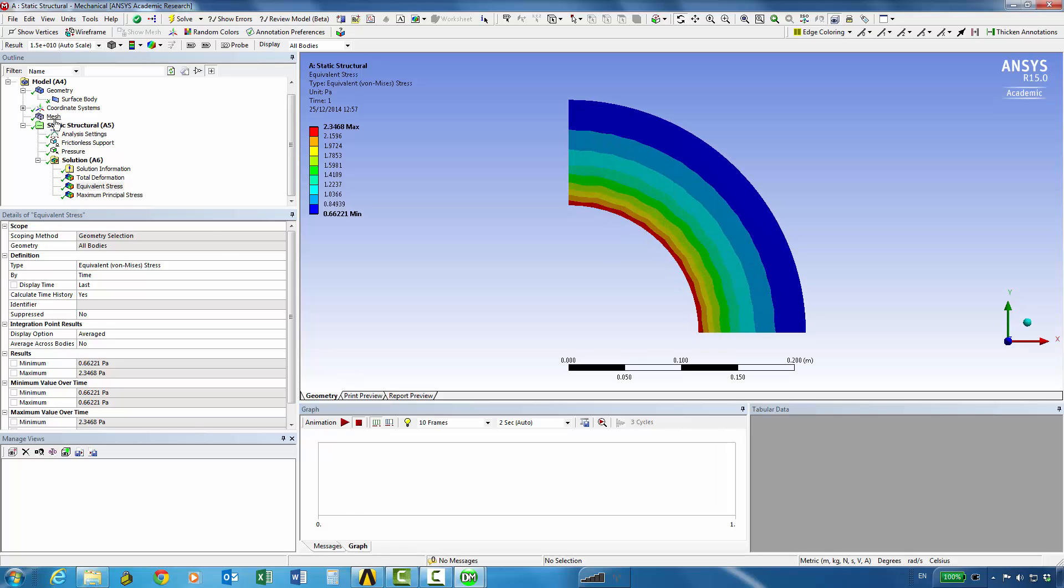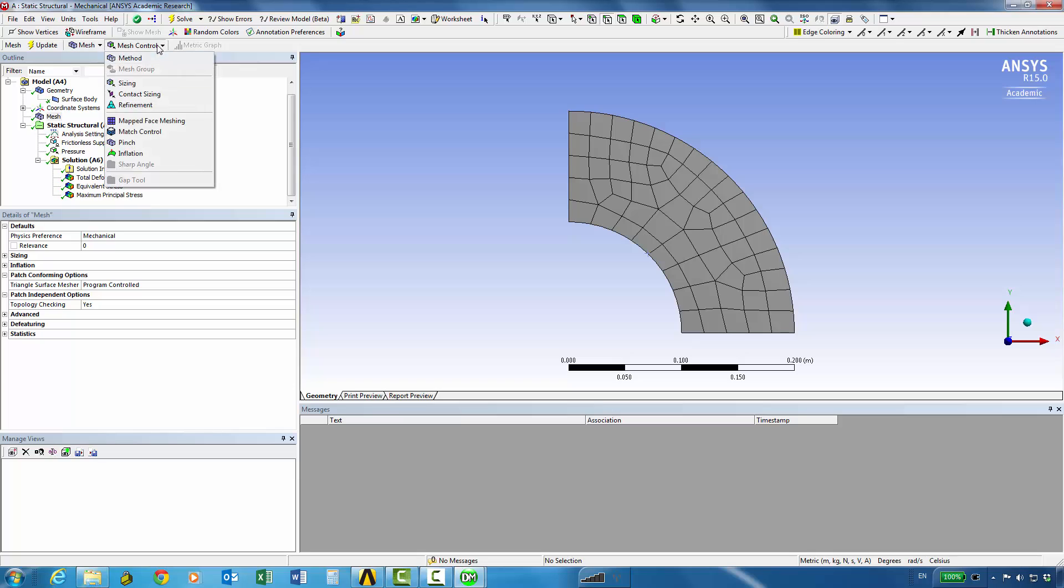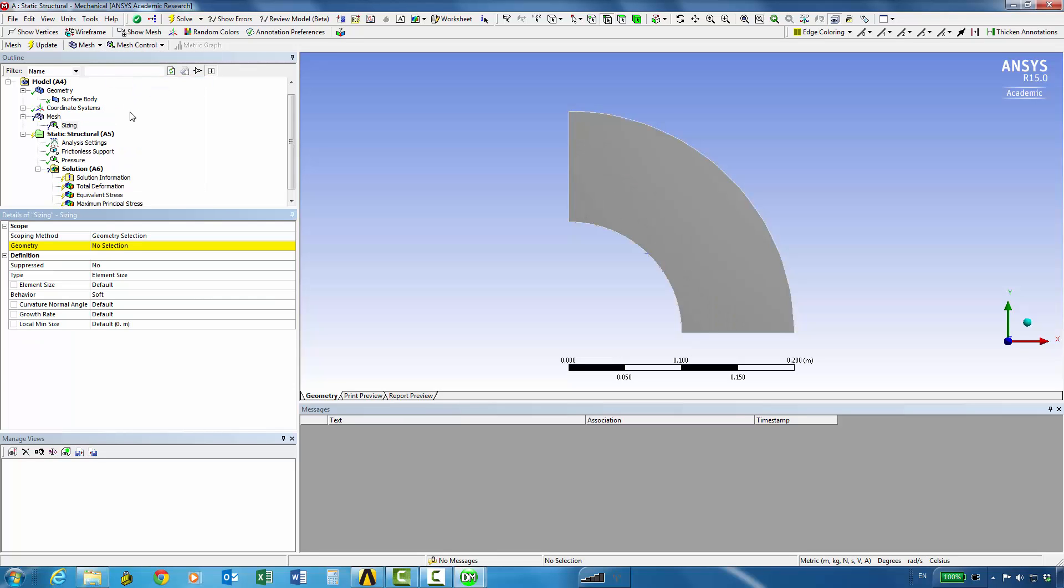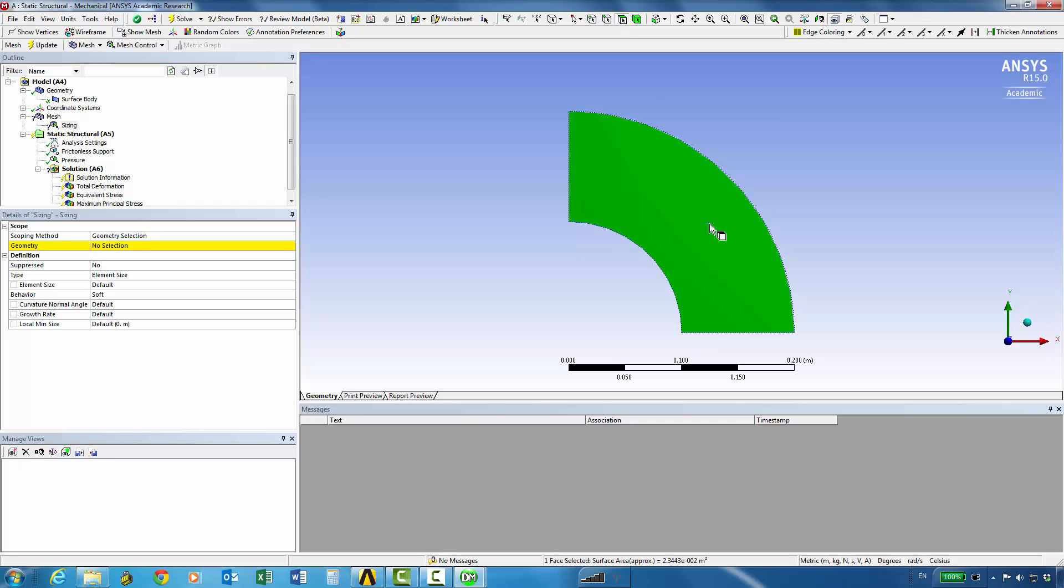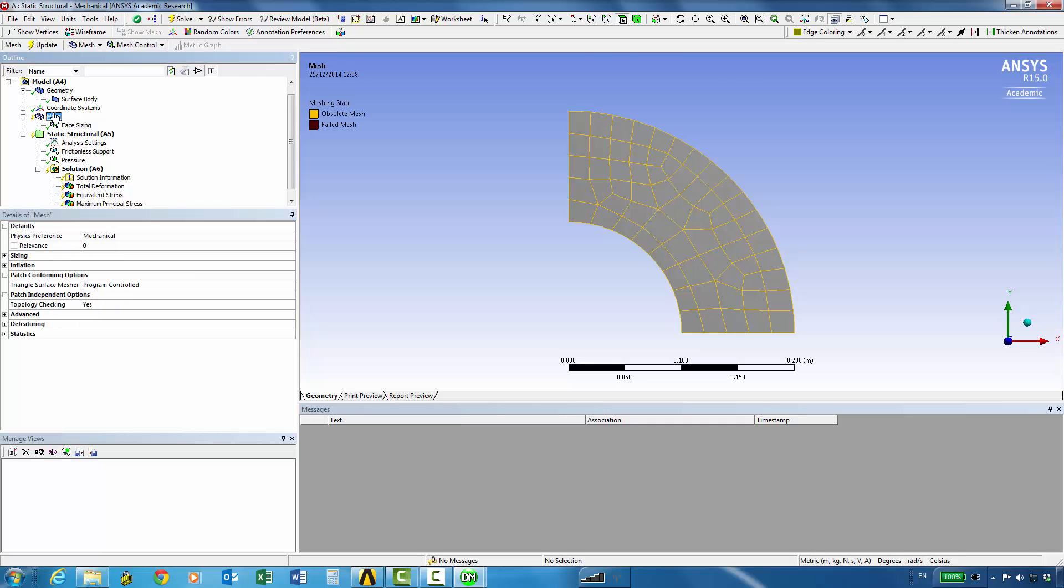We can now go back and refine the mesh if you want. You can apply a mesh control for example a sizing control, we can apply it onto the geometry so we can click on the surface filter, click on the surface and say apply and then we can say the element size is 0.01 meters. Let's see what sort of mesh that gives us. We can go back to mesh, you can see that the old mesh has become obsolete, we can update the mesh.